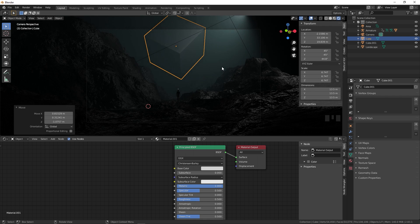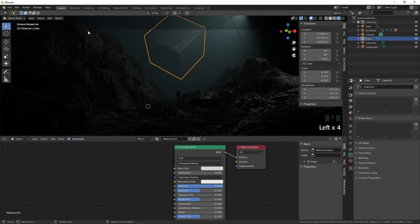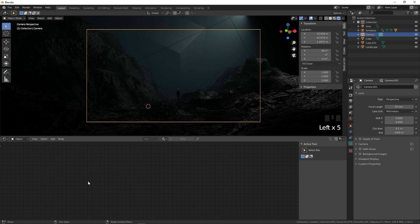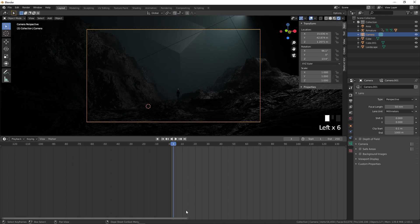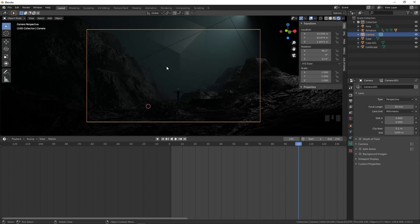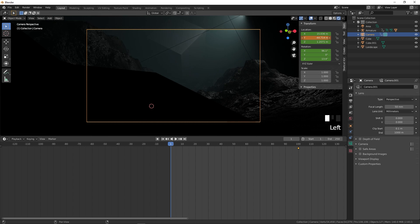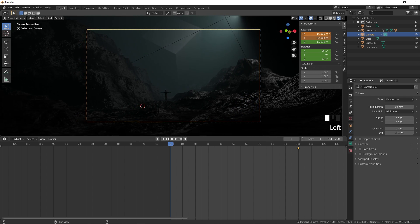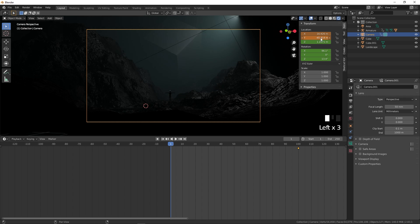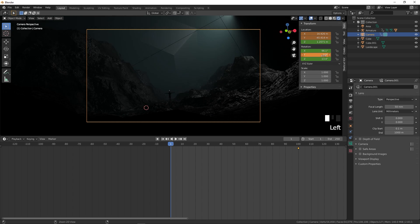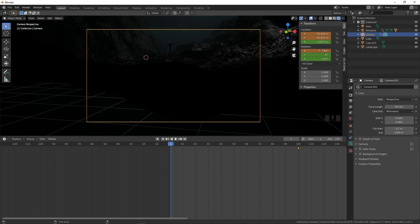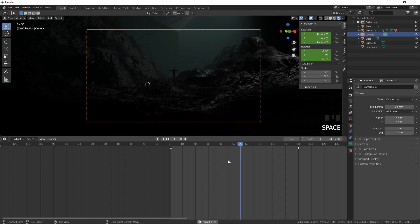To animate the camera, select the camera and go to the Timeline. Move to frame 100, press I and add a Location and Rotation keyframe. Go to frame 1, move the camera slightly backward and change the angle so it faces down, then right-click and insert keyframes.